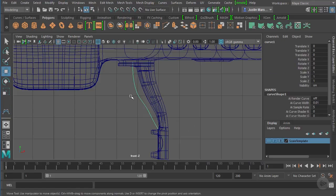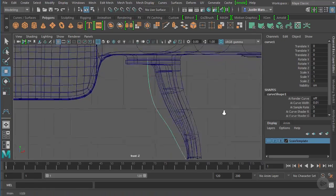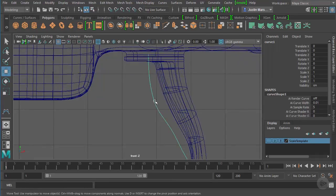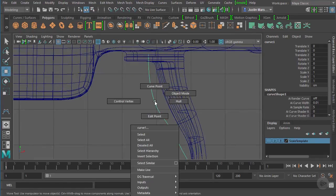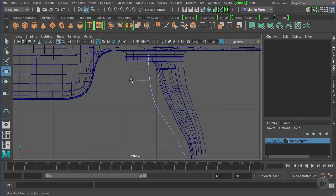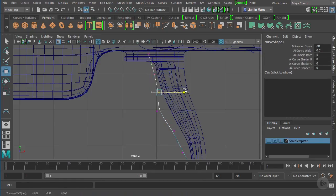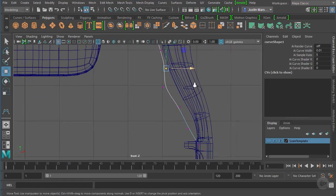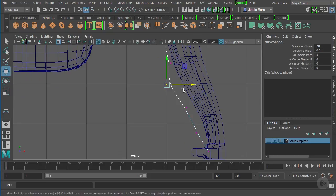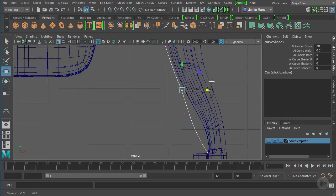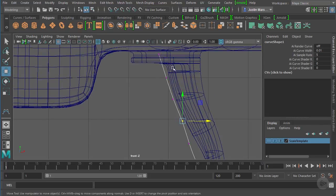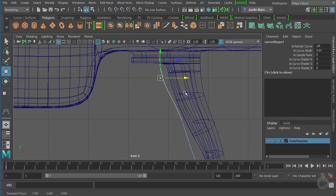It's not shaped exactly the way that we want, so we can go ahead and access the components by right-clicking, just like we would with anything else. Choose Control Vertex and we can grab these points and move them over.